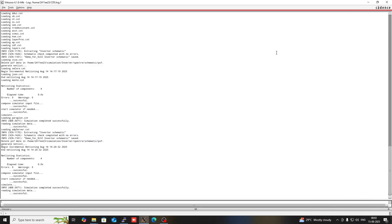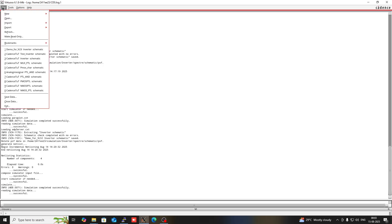Hello friends, welcome to Cadence tutorial. I am Madhan Kumar. Today I am going to explain how to create a two-input NAND gate schematic and see its transient analysis in Cadence.